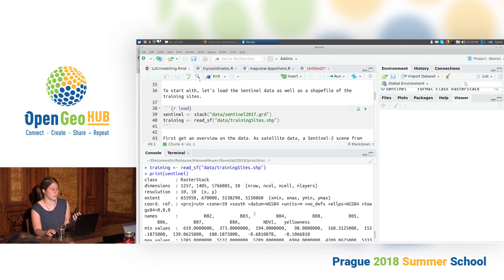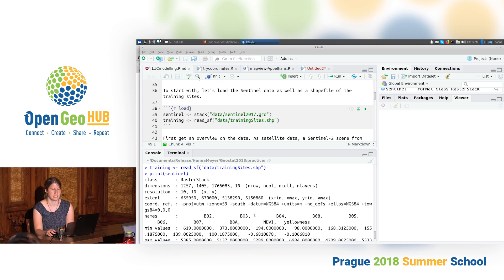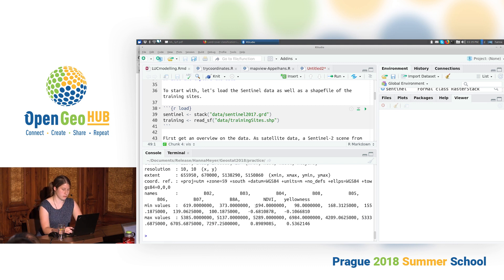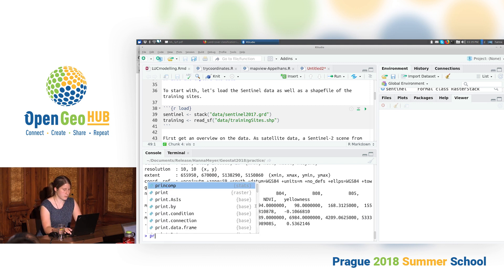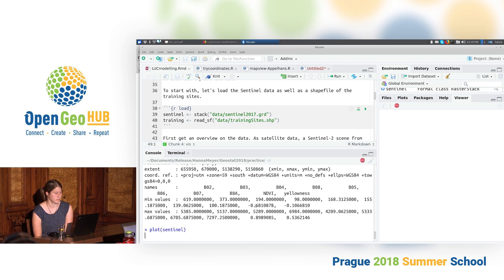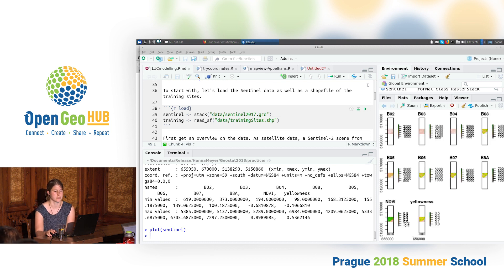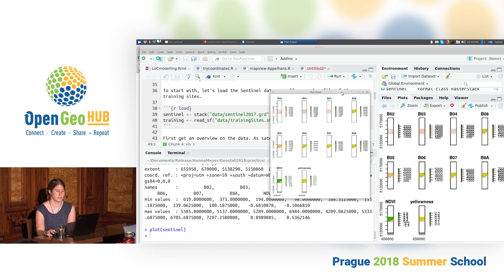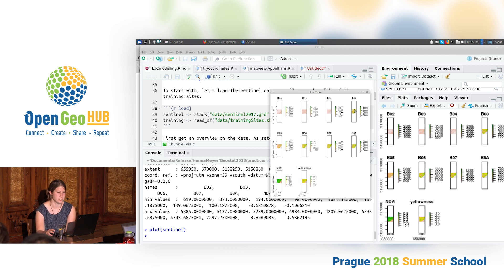It's nice to get a first impression by printing the information, but usually we can only get a proper impression if we plot the dataset. We can simply do it by using the plot function — it takes a while because we have quite a few raster layers. Here we see we have not only one raster layer, but band 2, band 3, band 4, band 8, band 5, band 6, and so on.